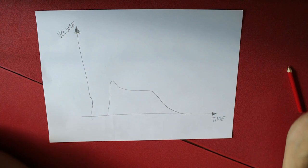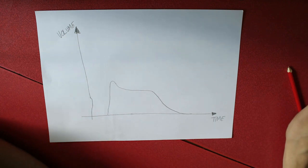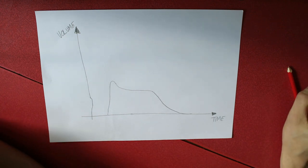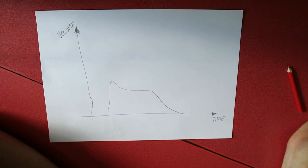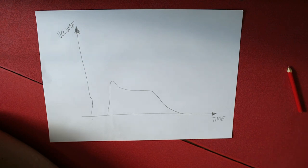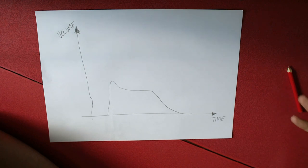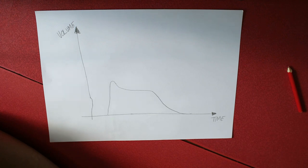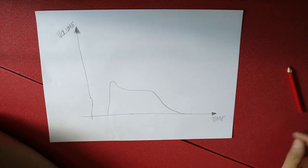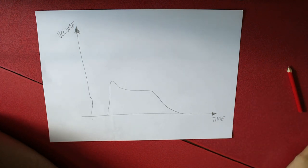Now what people often forget about compressors is they don't actually boost the volume of your audio. They actually reduce it. It's a gain reducer. But at the end of the compressor there is usually a gain stage or you can do it on your mixer where you can compensate for the fact that it reduces the gain.